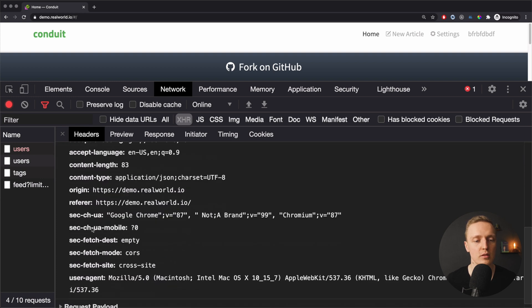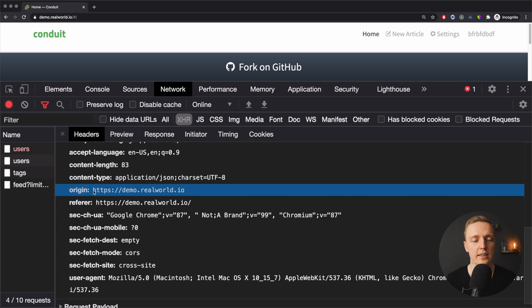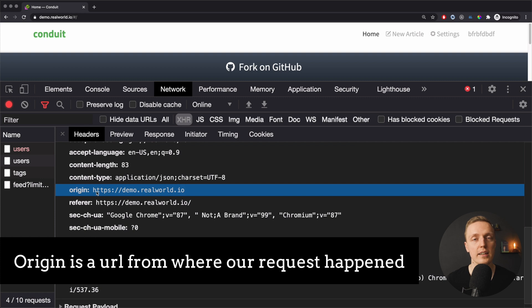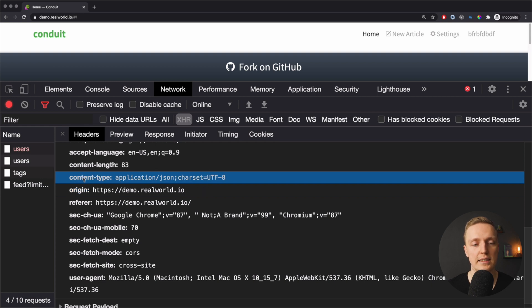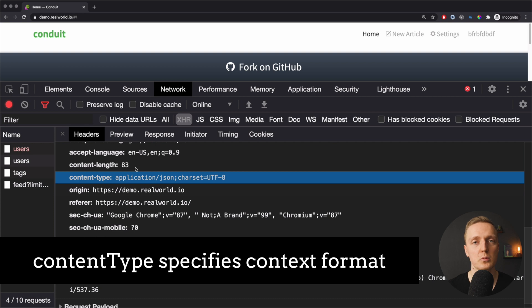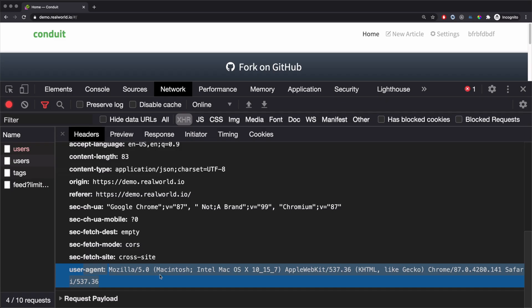From request headers you need to know a few important ones. First is Origin — this is where the request was made from, essentially the page that was open when we made the request. Next is Content-Type — we use this to tell the server what content type we want back, normally application/JSON when working with APIs. Finally, User-Agent gives the server information about our operating system and browser, which the server can use to return different data.